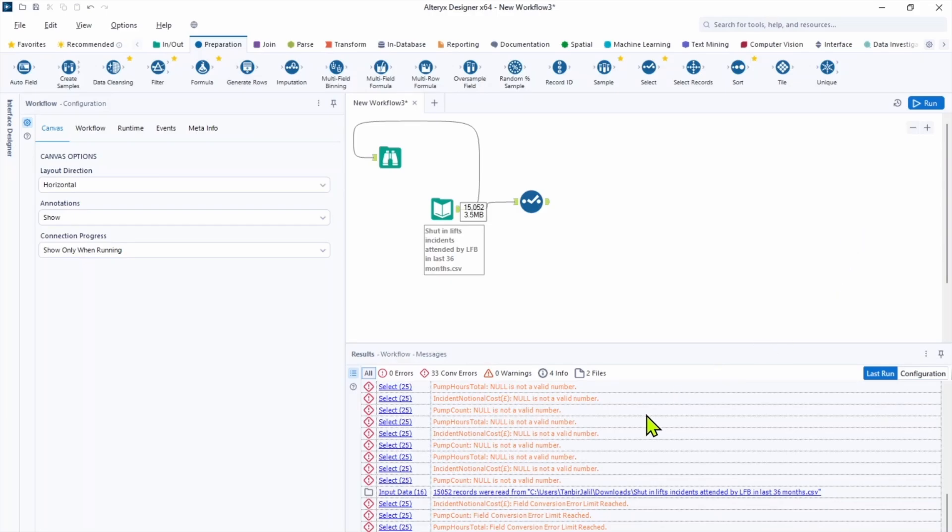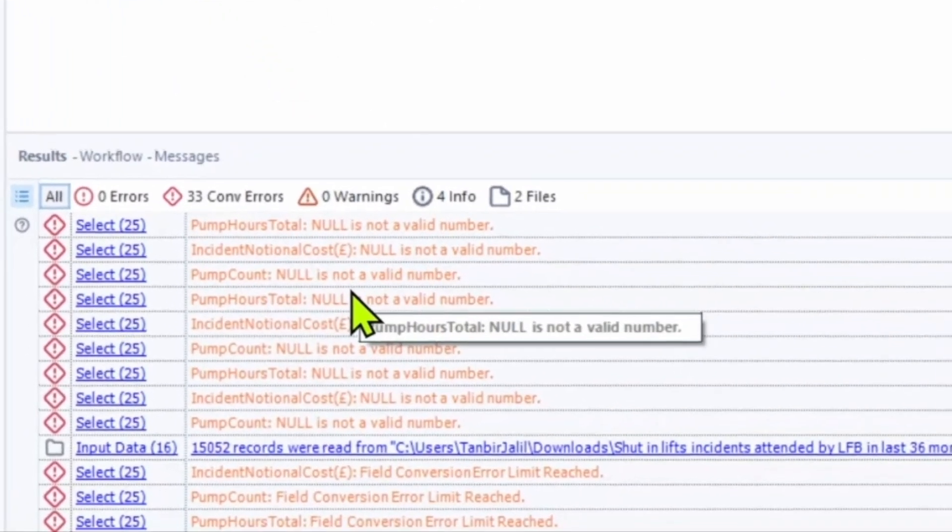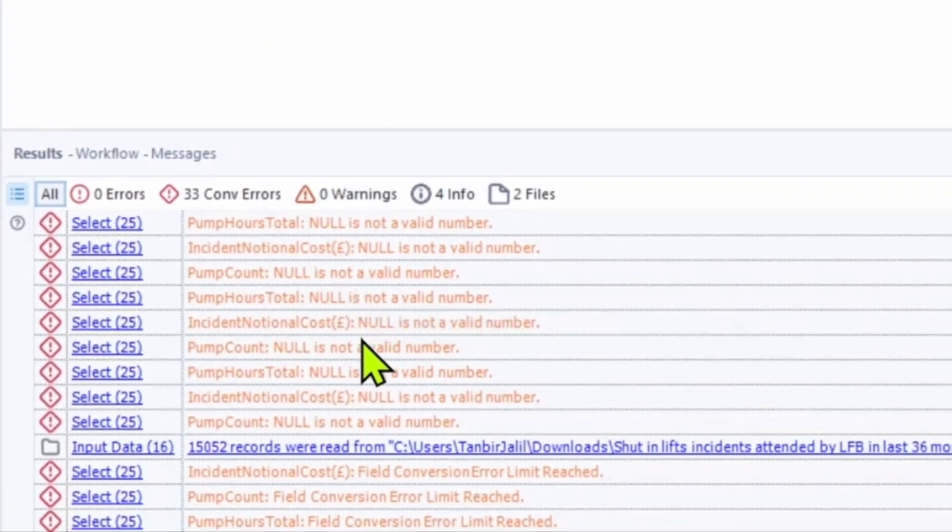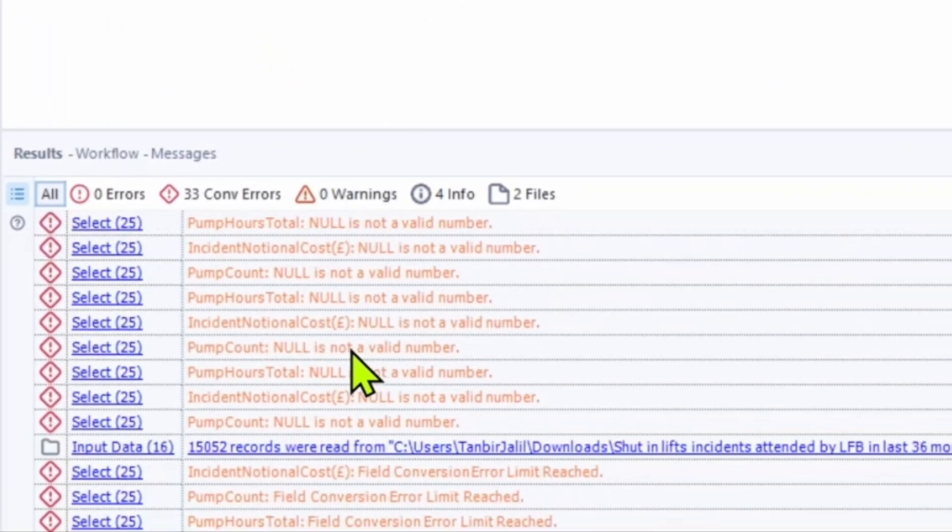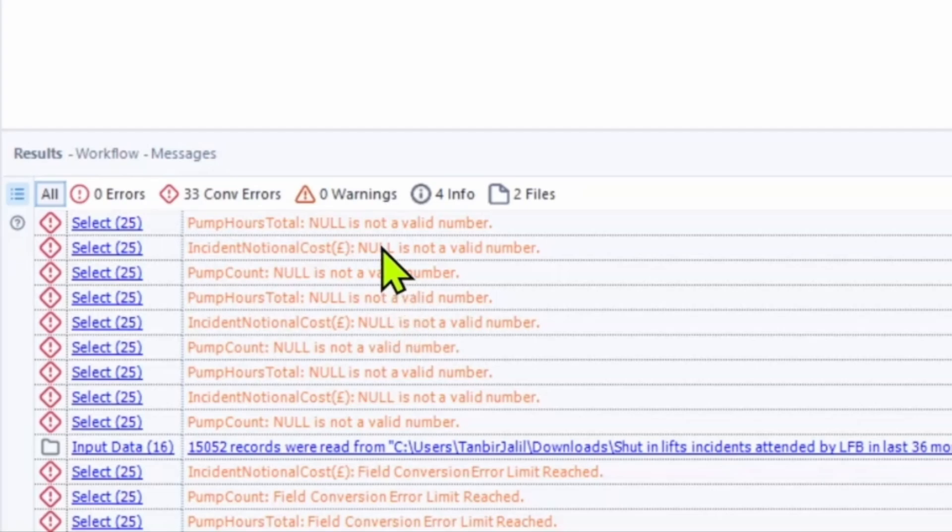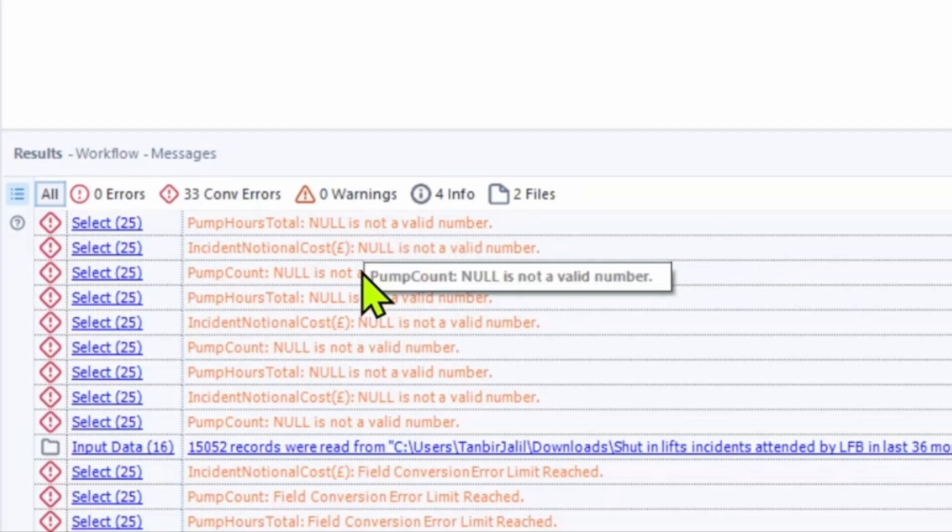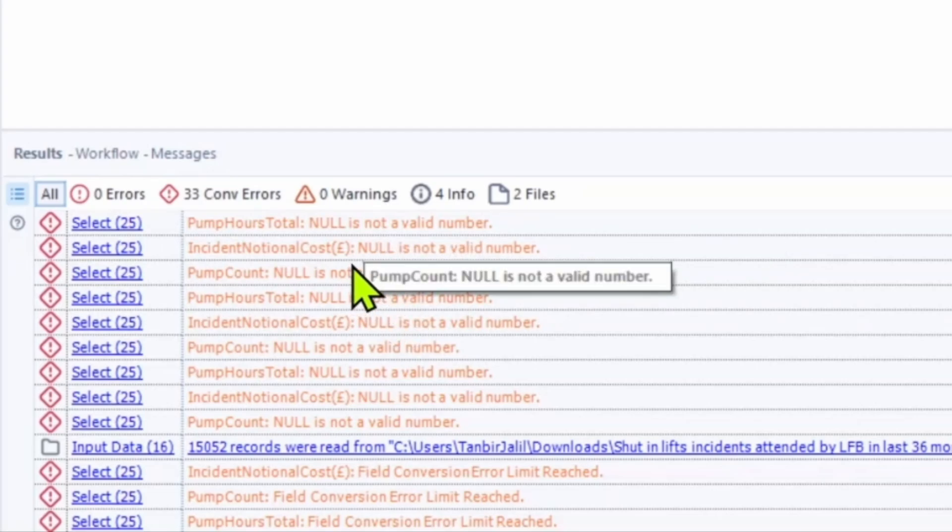So now let's go into the result pane. You can see we have messages with the errors. So 33 in incident national cost we have nulls and pump count we have nulls.